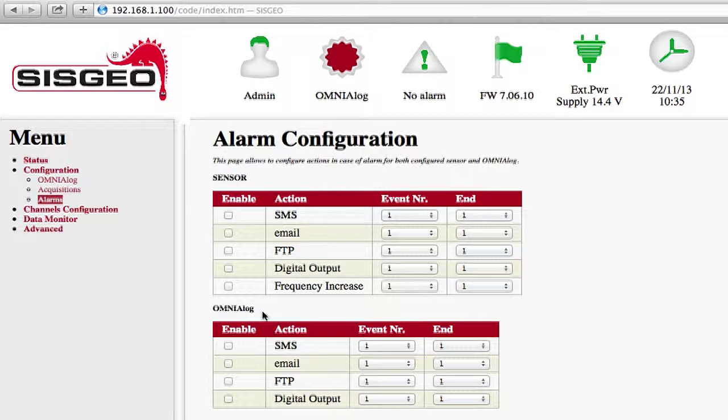The warnings enabled in action will be activated in the case in which a sensor or the data logger respectively exceeds the specified threshold.